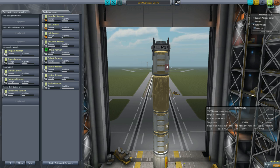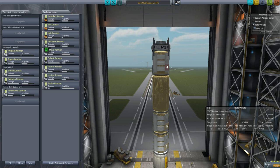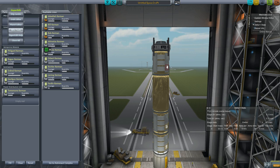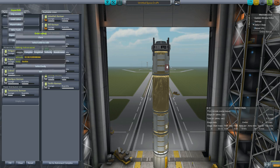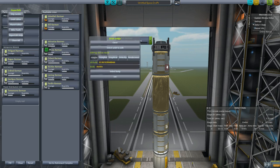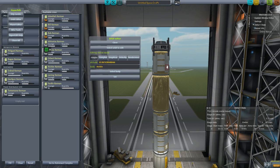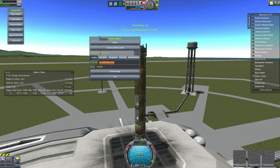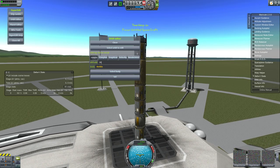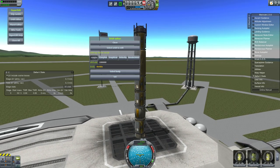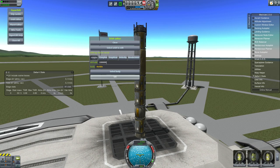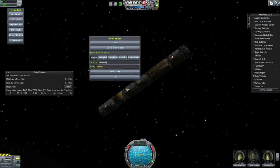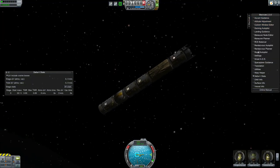I'm going to go ahead and launch it. I will cheat. I'm going to just hyperedit. This is not a tough ship to launch. I'm just going to save us a little time and just get us into LKO. Let's go ahead and launch. And we're now in orbit.